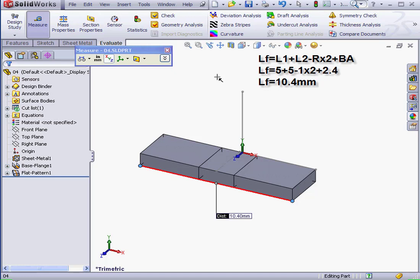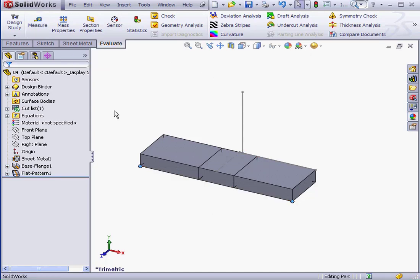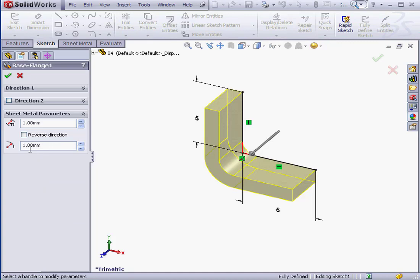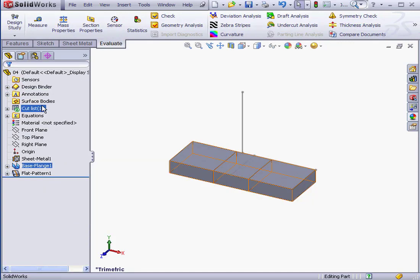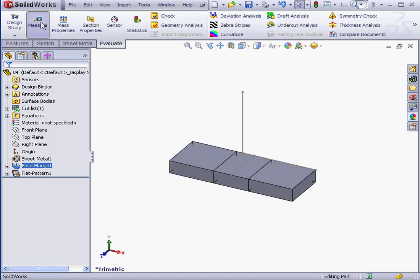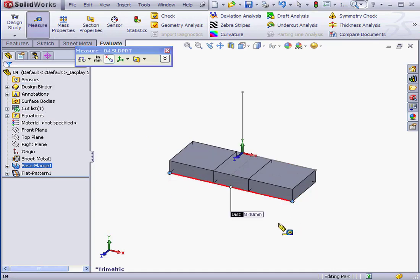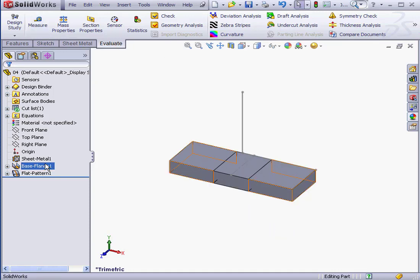Let's change the Bend Radius of our feature. Let me exit the Measure tool. Right-click on Base Flange 1, Edit Feature. Let's change the Bend Radius to 2, Accept. And let's measure the total length of our part now. Sure enough, we've got a length of 8.4 mm.